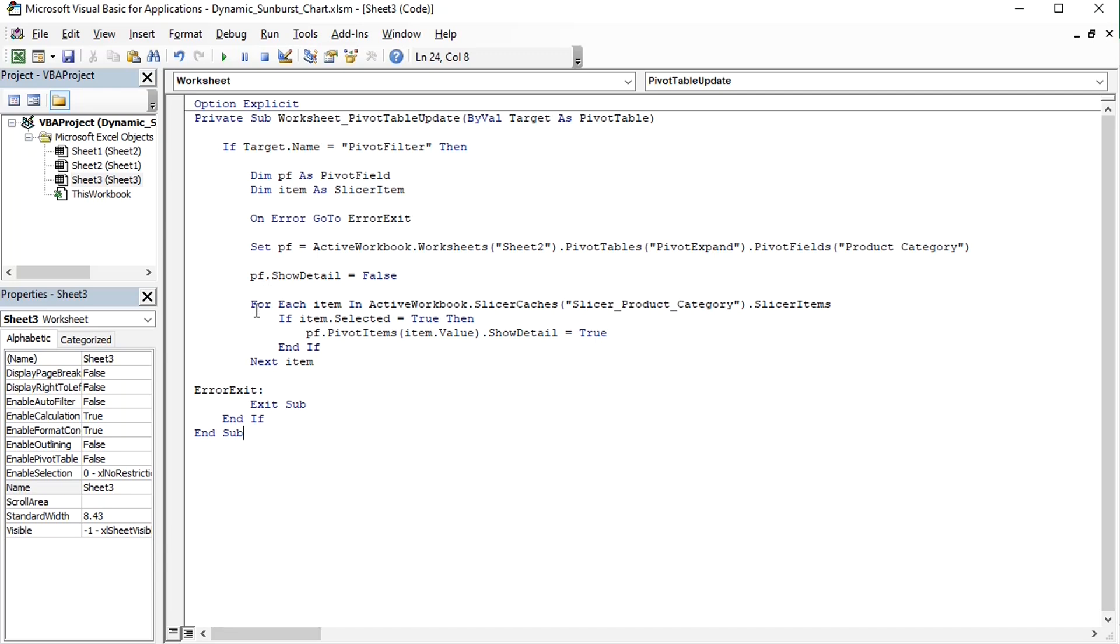Then comes the loop. The macro is going to loop through the items of the slicer called slicer product category and check for each item if it is selected or not. If an item is selected, then the pivot item of the pivot field product category corresponding to the slicer item will be expanded.